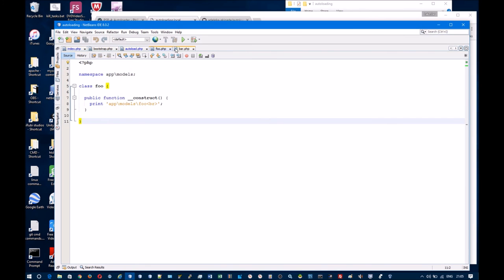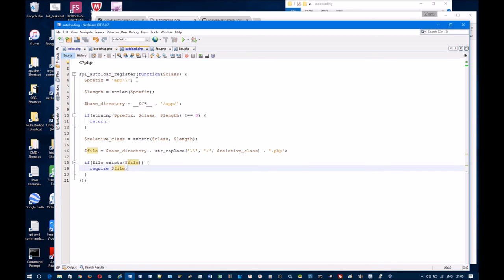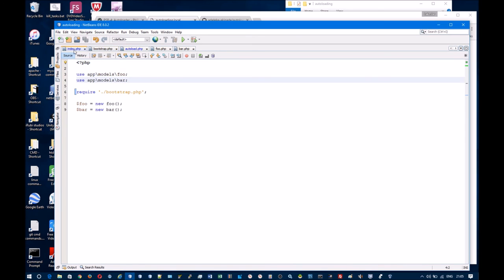We have the two classes here, each contain a construct function which just prints a string. Then we have the autoload function, we have the bootstrap file which just includes the autoload function, and then we have the index.php file which sets up the bootstrap file, includes the bootstrap file and instantiates the classes.